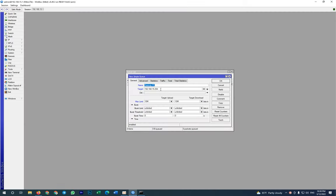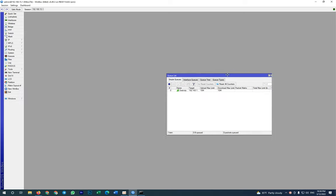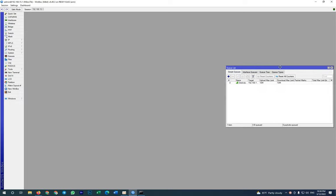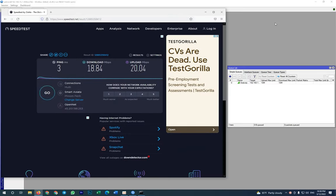So my download will be 18.84 and upload maybe 20, I think. Yeah, 20 Mbps for upload. So let me minimize and then this is how we configure one PC to limit the bandwidth up to 10 Mbps. So we click OK.